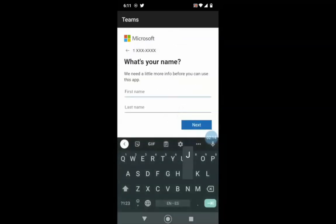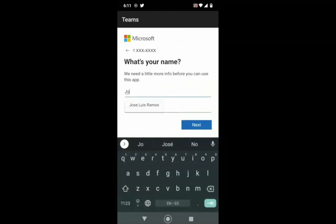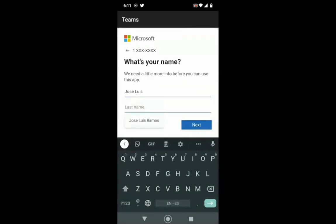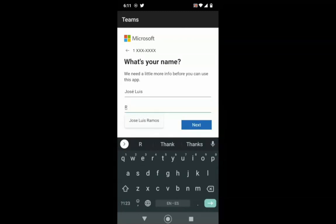Now the application will ask you for your name. Type your first name on the top line and your last name on the bottom line. When you are finished typing your name, click Next.